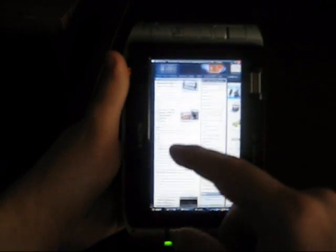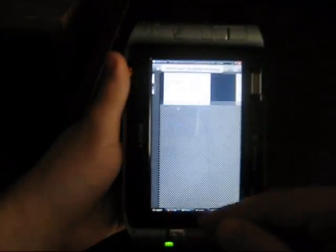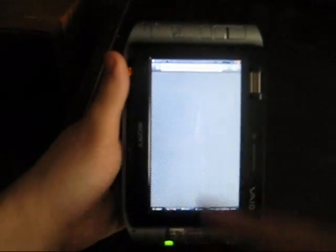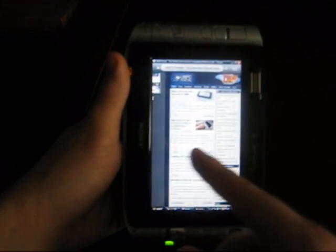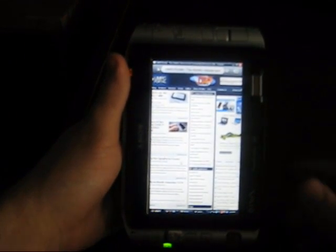Looking forward to this, as I said, for upcoming mobile devices. I'll see you next time.